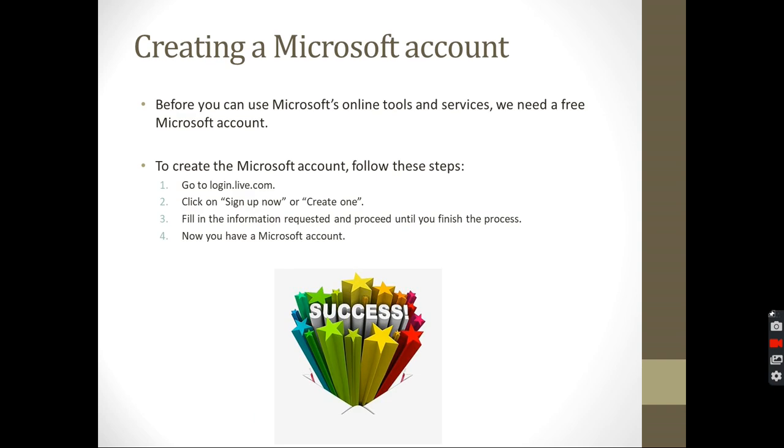Now let's talk about the Microsoft account first. We need a Microsoft account so we can use OneNote. We can't use it without a Microsoft account. So how to create one? We go to login.live.com. We follow those steps, those four steps. Easy steps. Click on create now or sign up now.